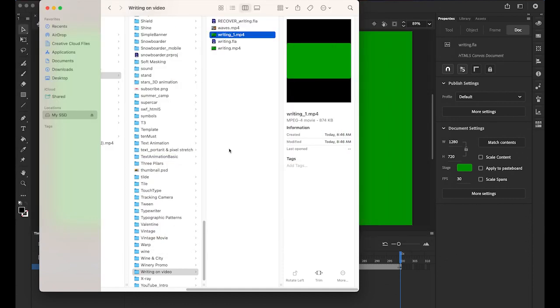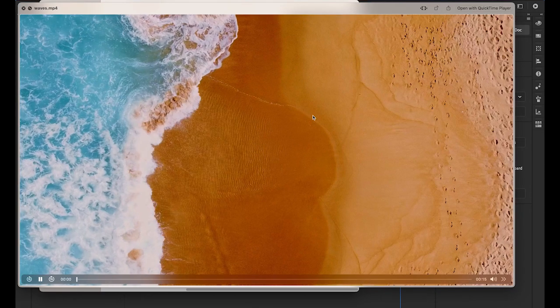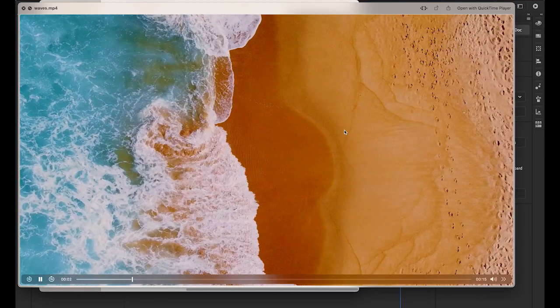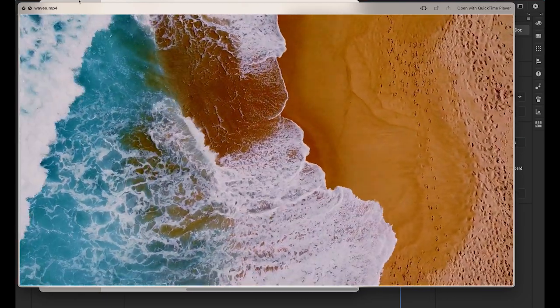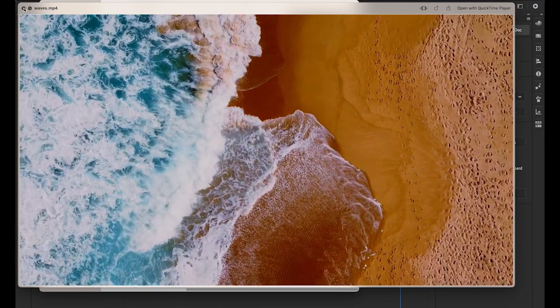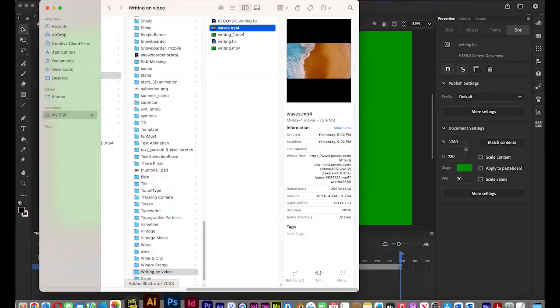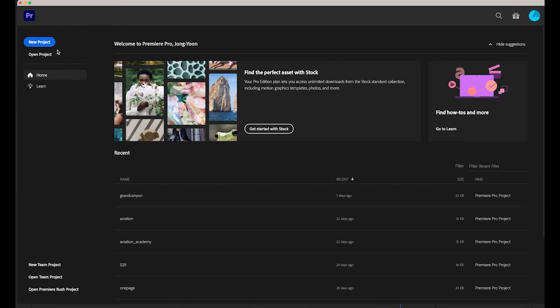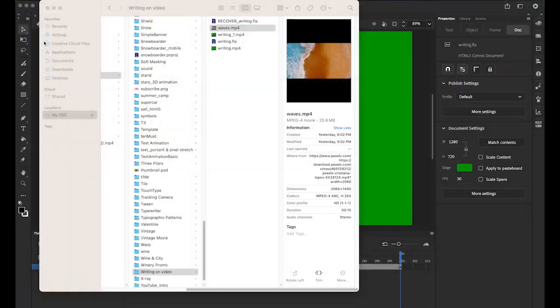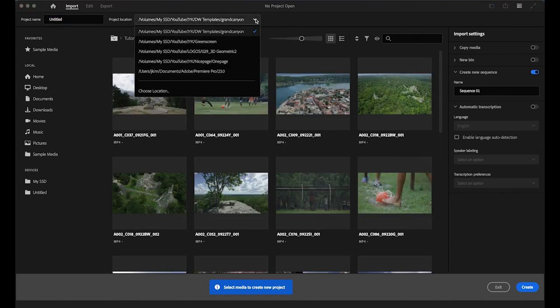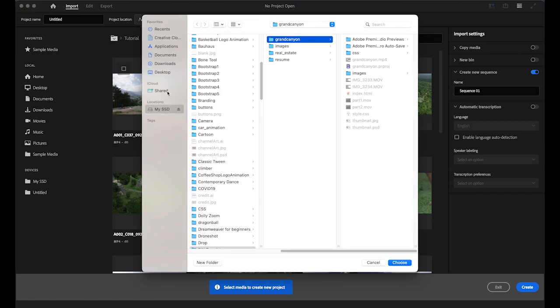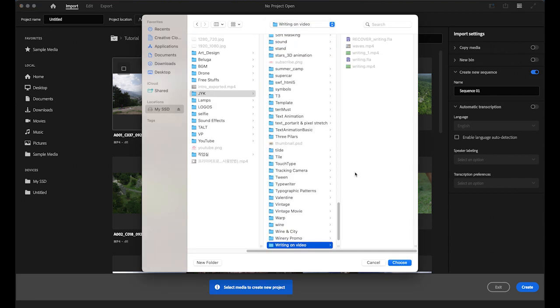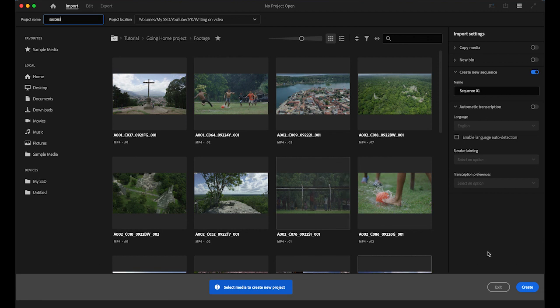Now please download the another file, an mp4 file which is a wave file like this. It's kind of a cool drone shot. Please download this file, I made a link in my description. And open Premiere. Once you open Adobe Premiere Pro, we're going to create a new project, and then the location is going to be my folder, which is writing on video folder. Choose it, and I'm gonna name it as success. Create it.